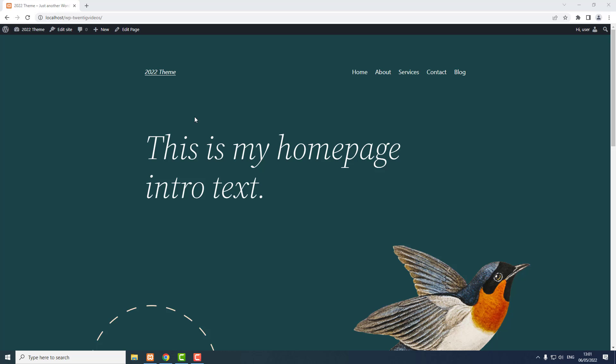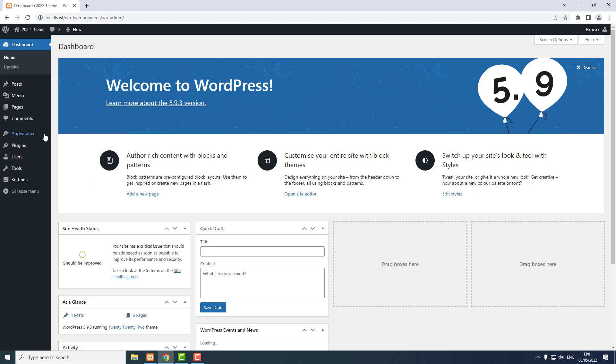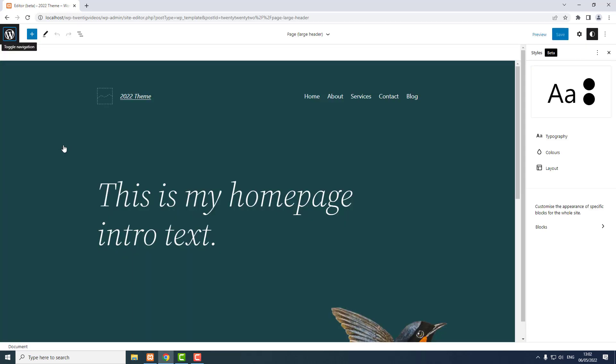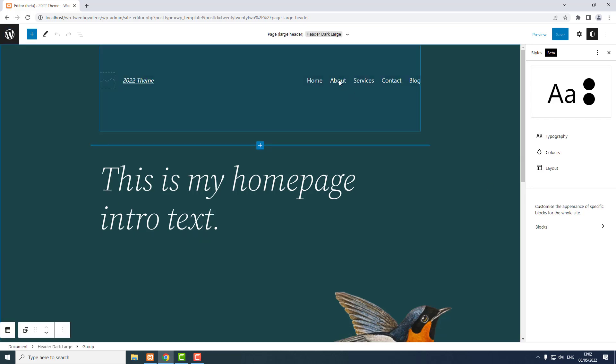In a previous video we made this website, but I said I would make another video to explain just a few extra tips. We're using a block theme, and the way you know that you're using a block theme is by looking in your admin bar for 'Edit Site', or if you're in the dashboard, look for Appearance > Editor. Now to add a dropdown link, we need to select one of the links in the navbar.